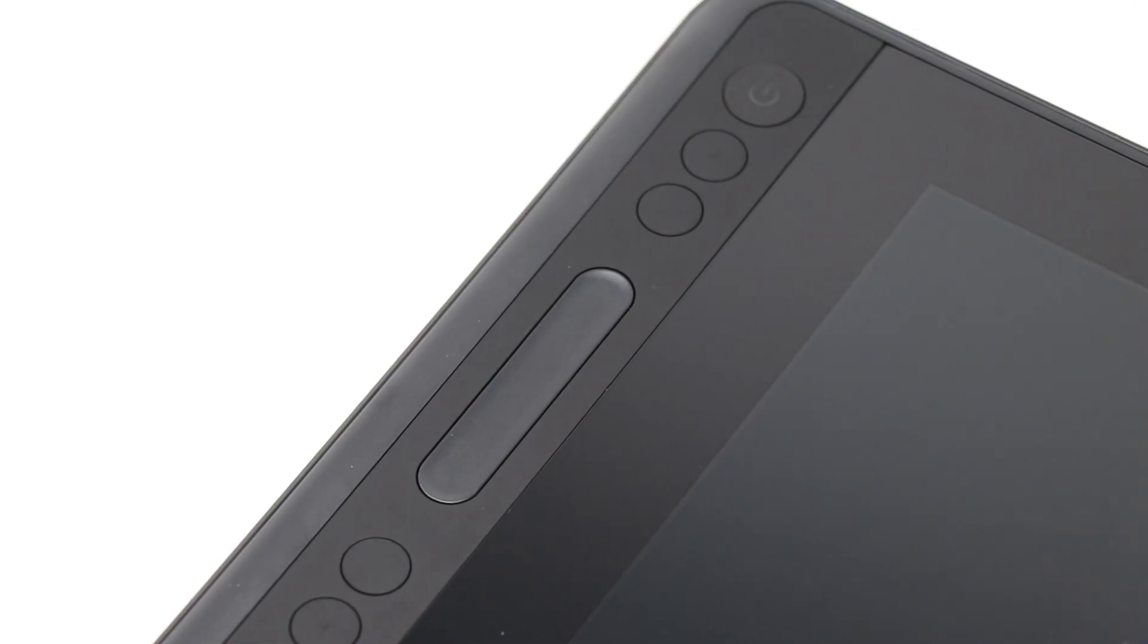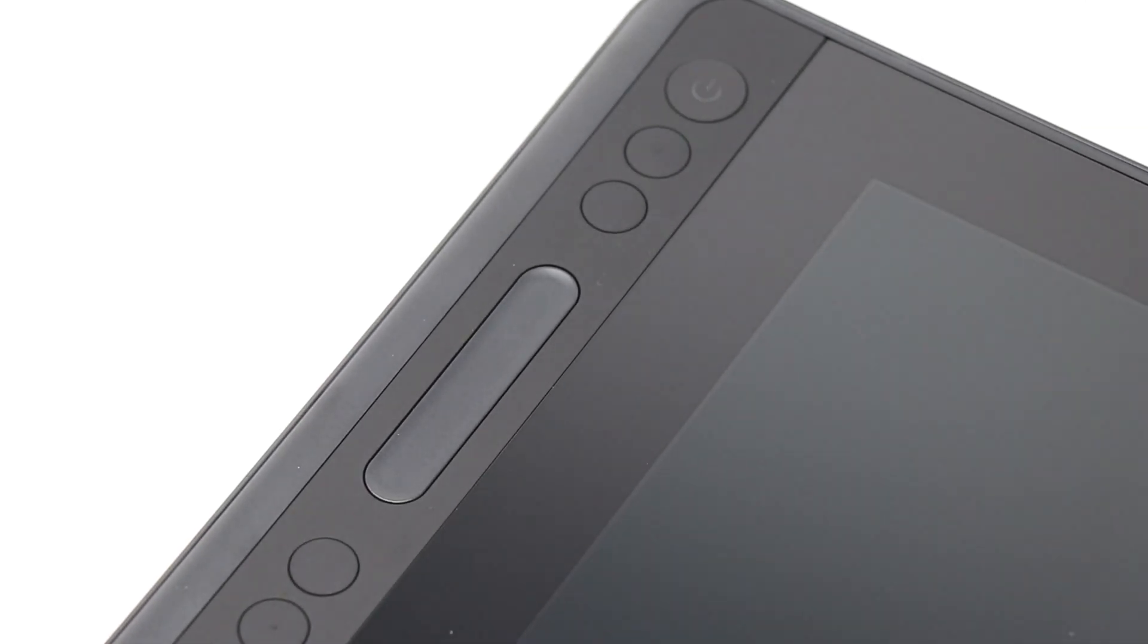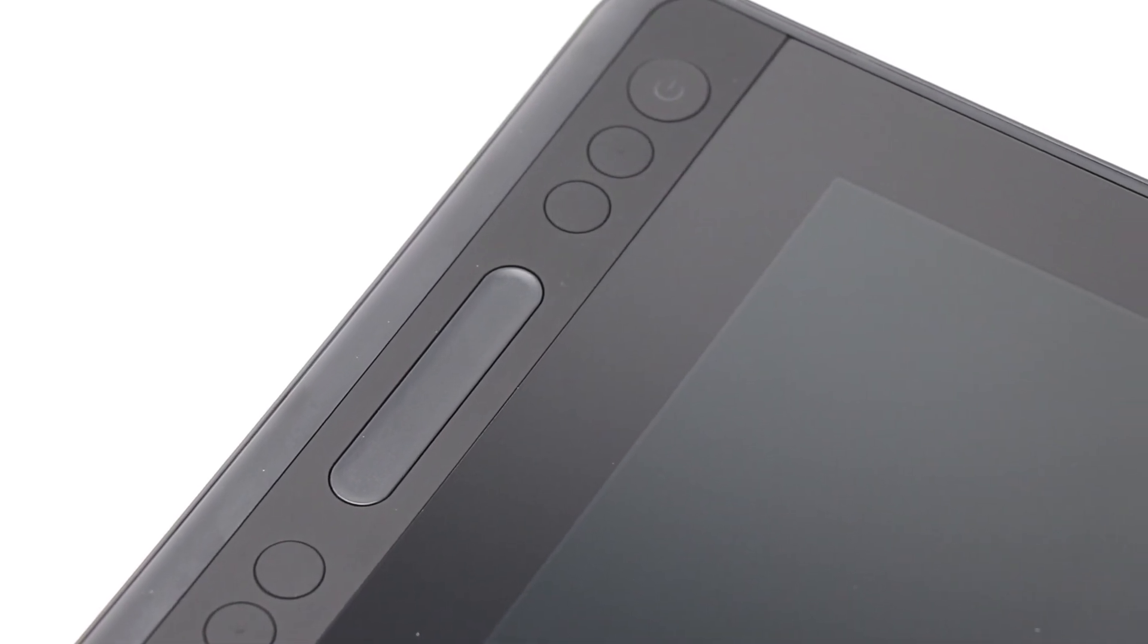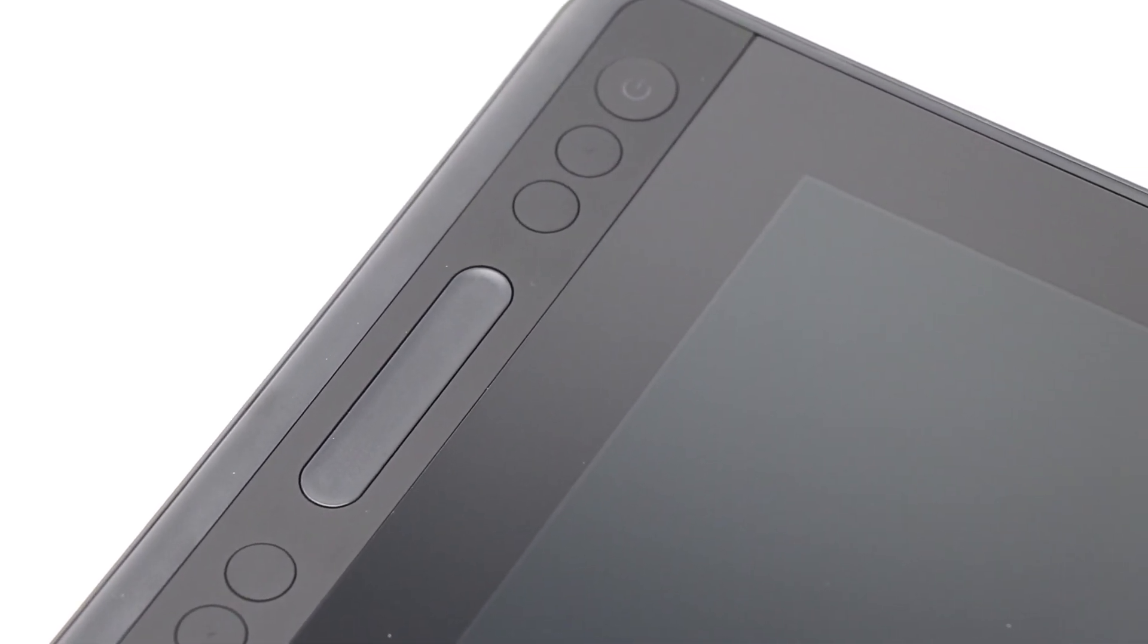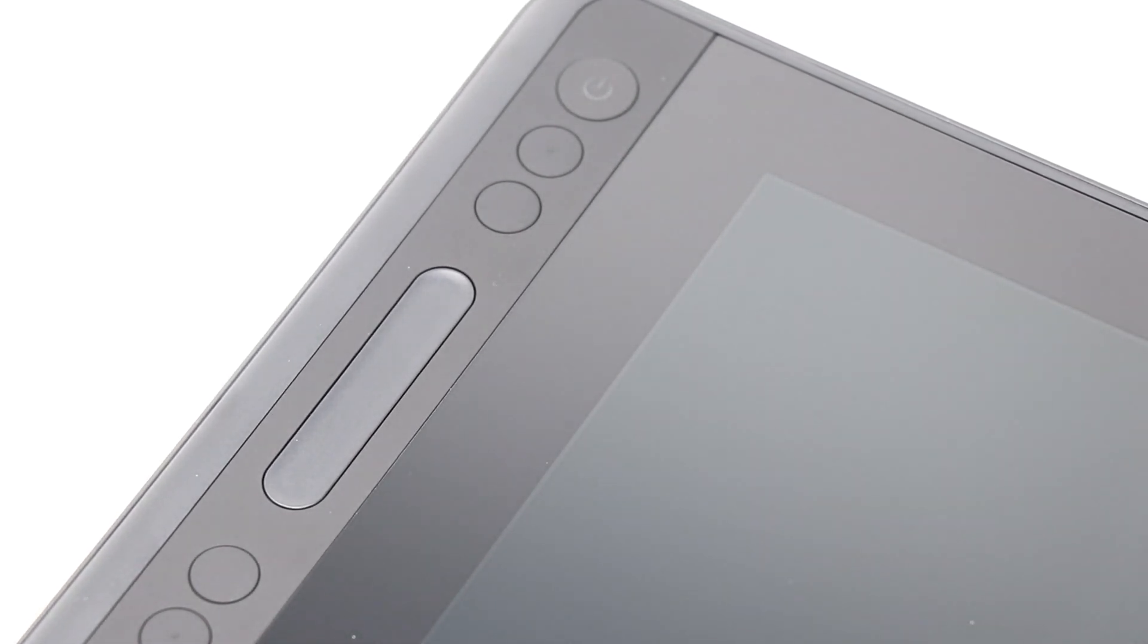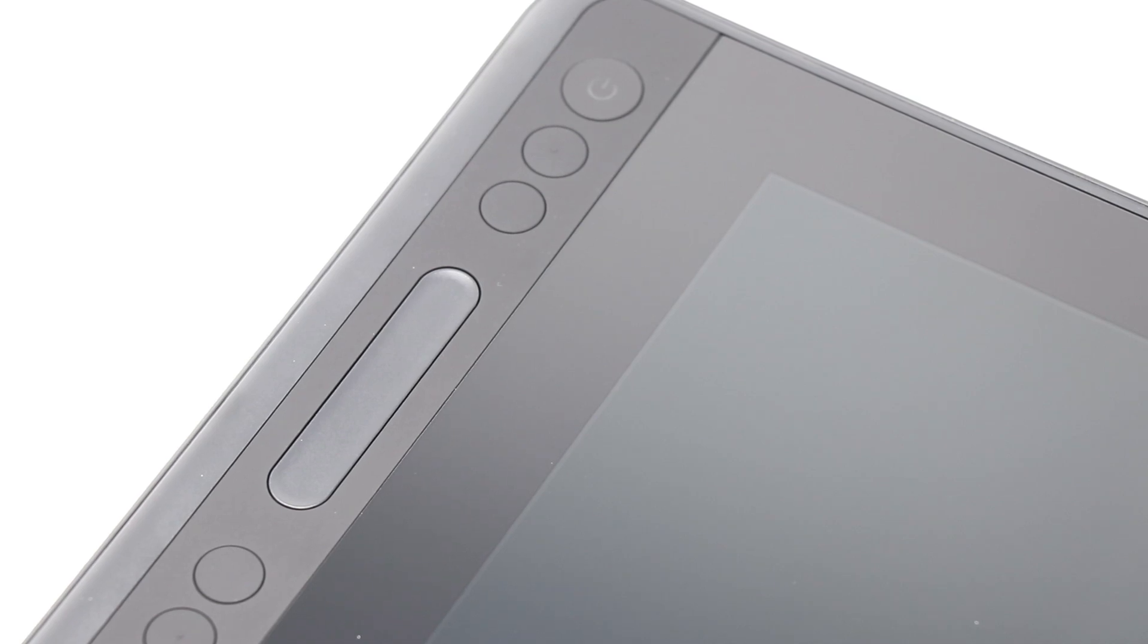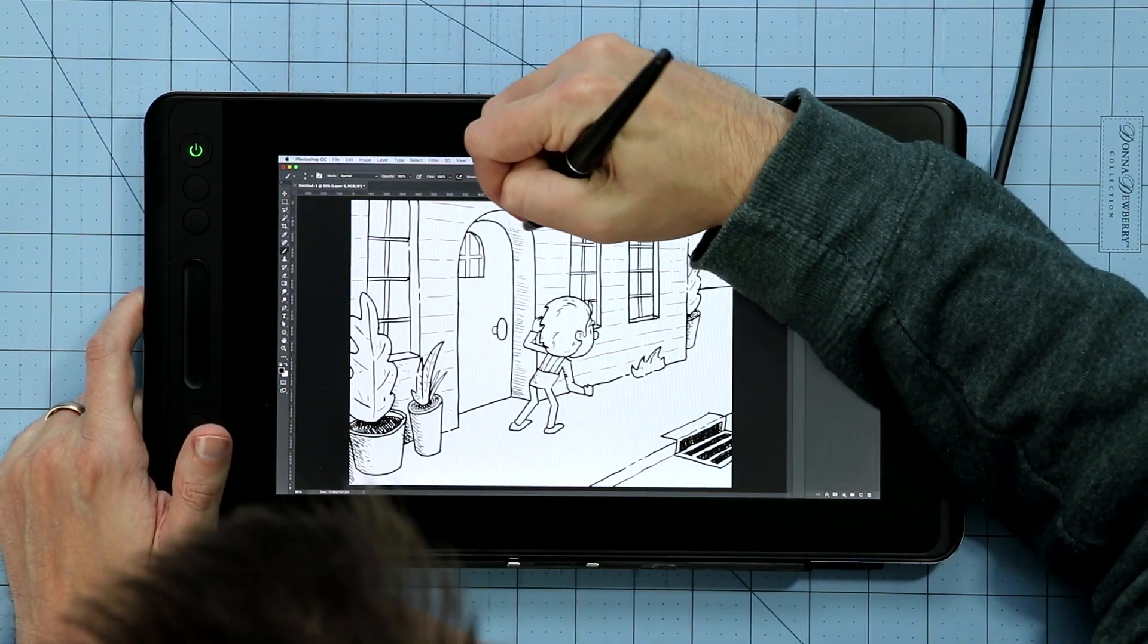We also have shortcut keys. The keys themselves are pretty comfortable. They have this soft feel, this like plastic-y rubbery thing along the side. Totally customizable. You can set them to whatever shortcuts you want. You also have this touch slider bar that you can set for brush sizes, or zooming in and out, and it's not too touchy. Sometimes they are. I feel that that touch bar is perfectly calibrated.